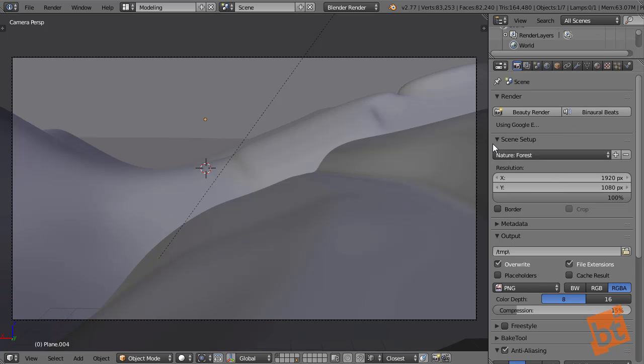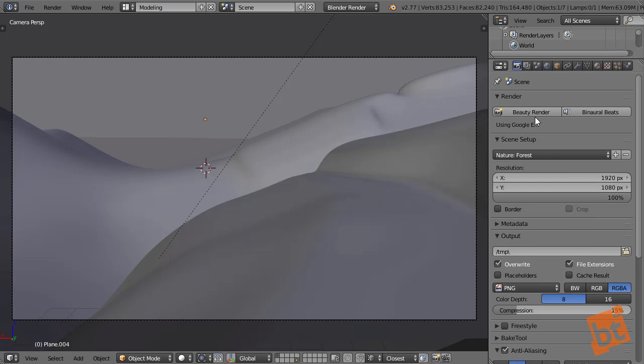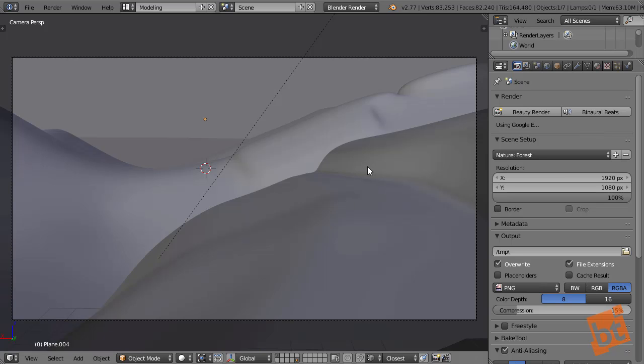So basically, I only left here the options that we need for launching this. You can see that here we have the scene setup and we only have the resolution because we are going to export an image. And here we have the beauty render button. We don't have the render anymore, we just do beauty renders very quickly now. We don't need a normal render anymore. If we can do it beautiful, why doing it normal, right? We left this thing that when you click it, it generates automatically binaural beats for you to concentrate while you wait for the render to come out, because it might take a while.